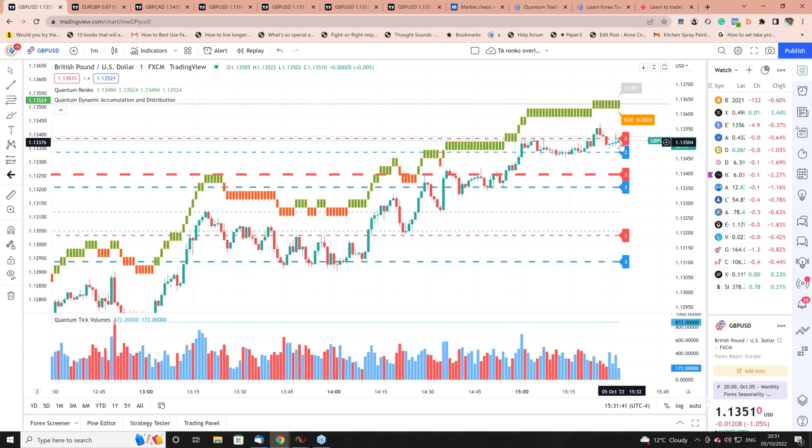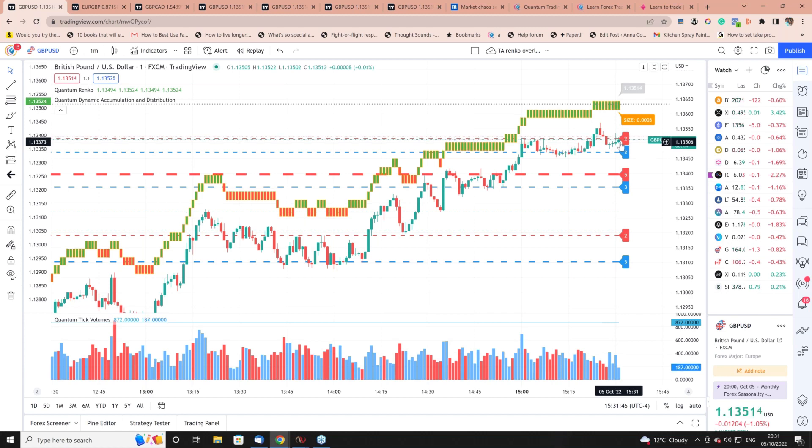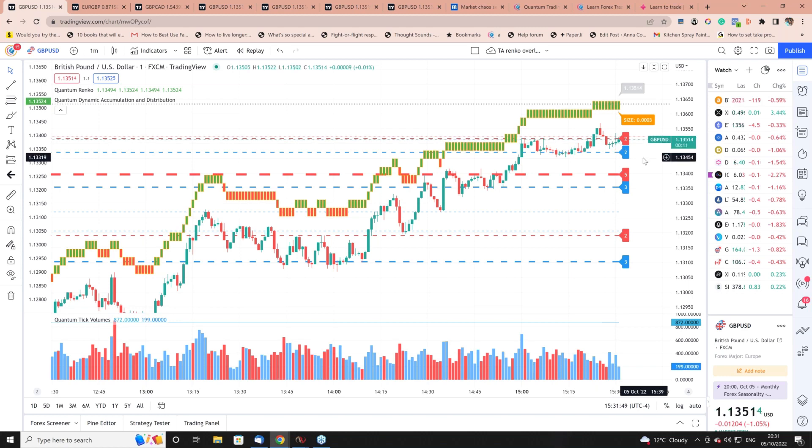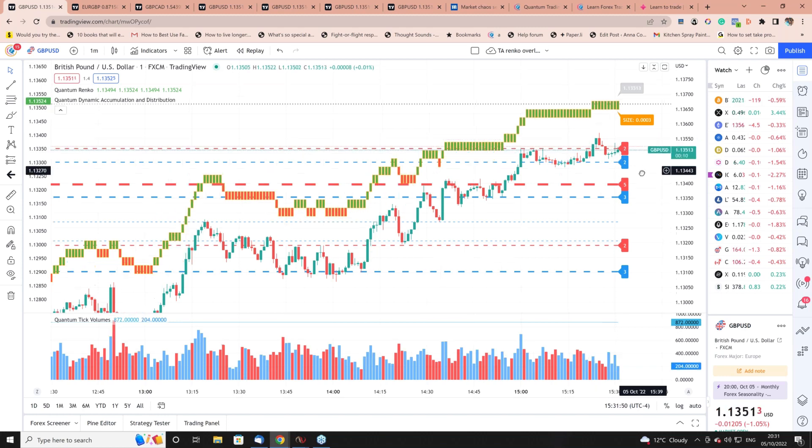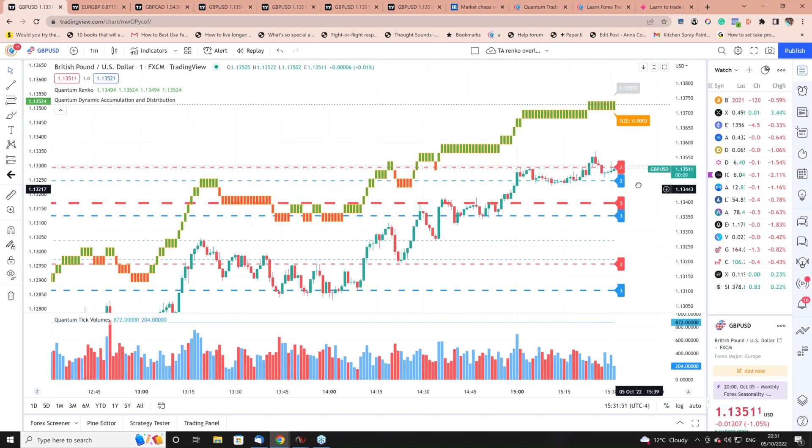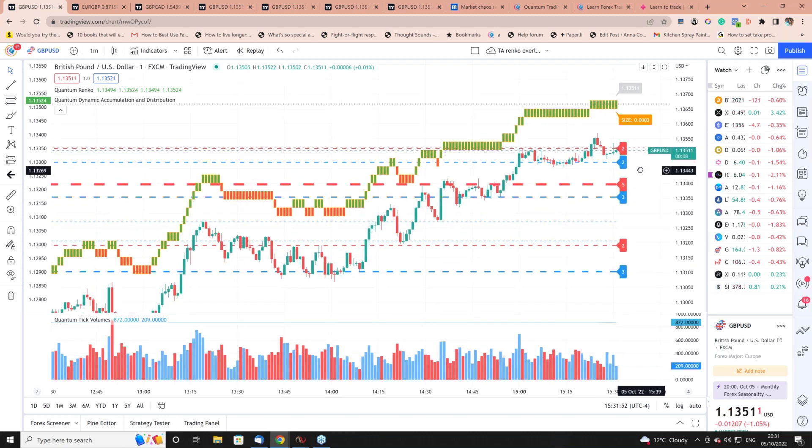That's why we developed this indicator, the time accurate version of the Renko. It's two-in-one indicators - you choose which one you want. The unique aspect is not only that it's a unique indicator, but also that you can overlay it on the chart.